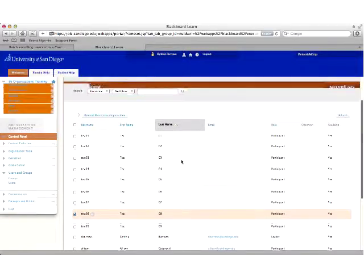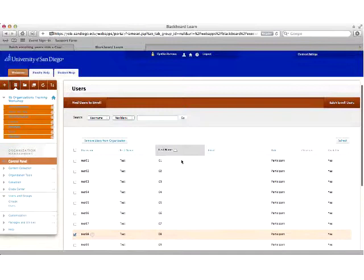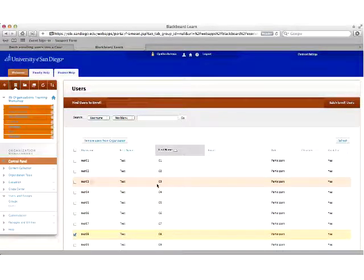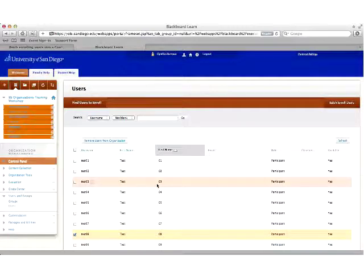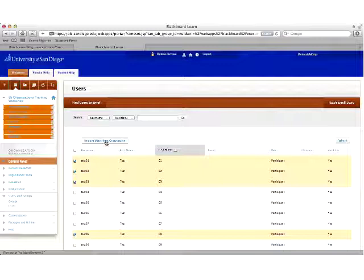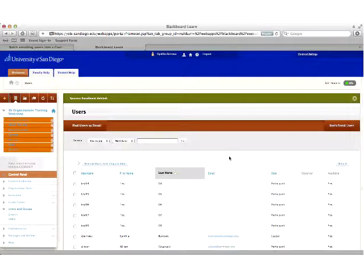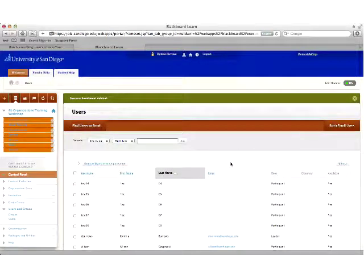At the end of a semester or when a group's time period ends, you'll need to unenroll some members. Select the checkboxes preceding the usernames and then click Remove Users from the Organization — those users will be deleted. You have complete permissions for managing enrollments in your org.